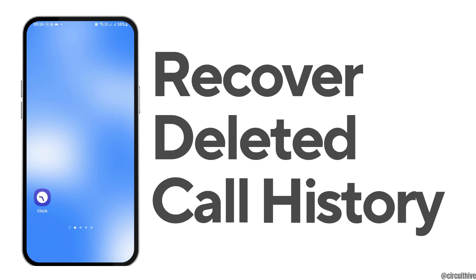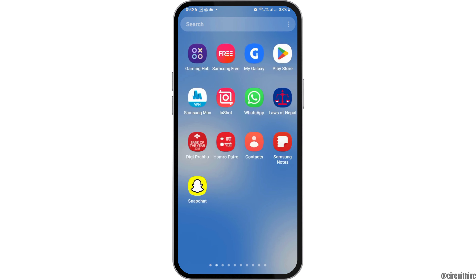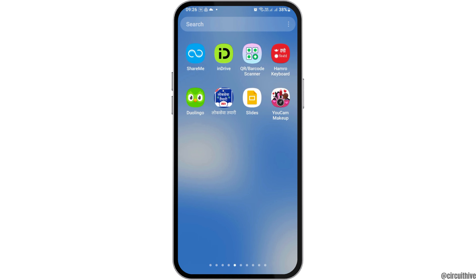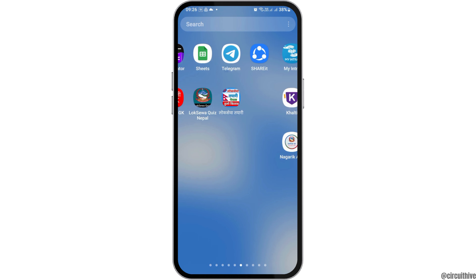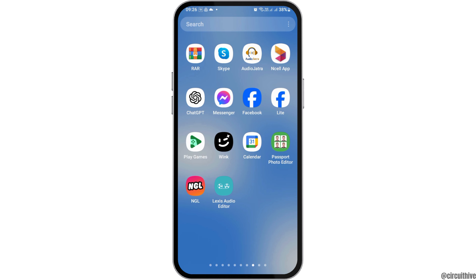How to recover deleted call history. If you mistakenly delete any of your call history on your mobile device and you would like to recover it but don't know how, just follow these steps. First of all, you have to go to your Play Store on your mobile device.